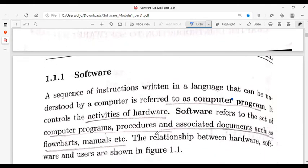For software, we use computer programs. A computer program is a sequence of instructions written in a programming language that can be understood by a computer. A computer is a machine, and it uses a computer programming language.